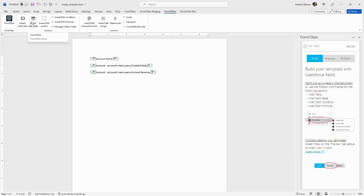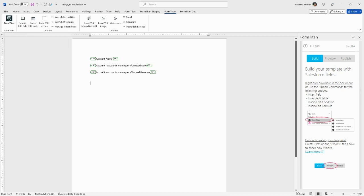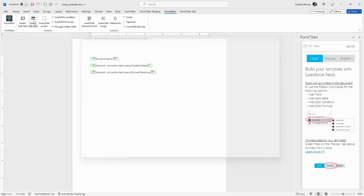The table functionality is what you should use if you want to display a list of related records. For example, a list of contacts that are related to the account that we pulled in in the last video. So I'll go ahead and click insert and edit table.